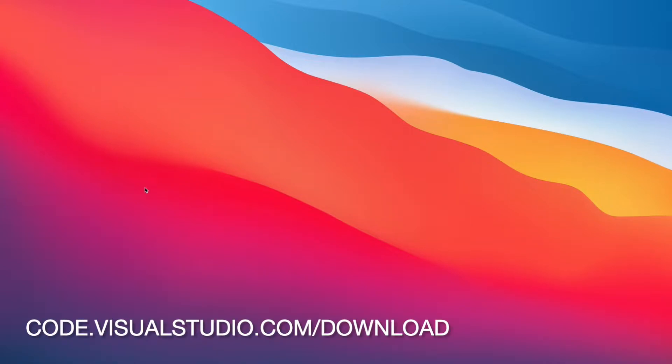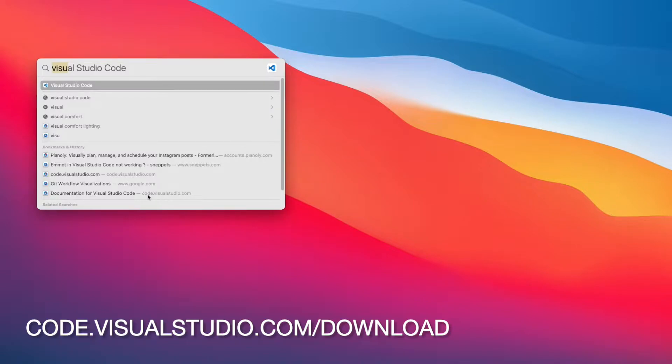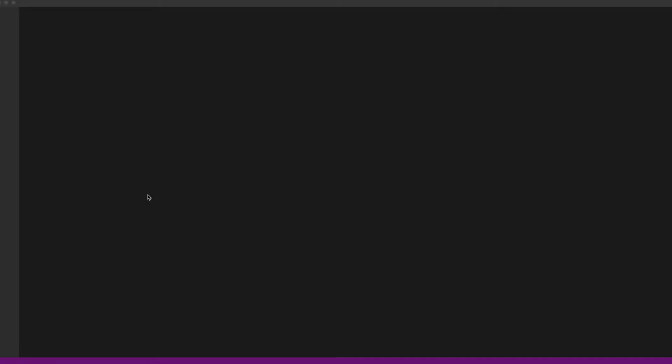I'm going to assume that you've already downloaded Visual Studio Code. If you haven't done that, go ahead and pause this and do that. Once you've done that, go ahead and open it up on your computer and you should see a screen that looks like this.